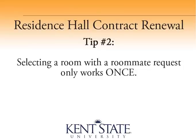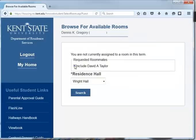Tip number 2: Selecting a room with a roommate request only works once. When you select to include your unassigned roommate request, you are able to assign them with yourself only one time. After this one time, your requested roommate must manually change rooms alongside with you should both of you wish to live in another room.